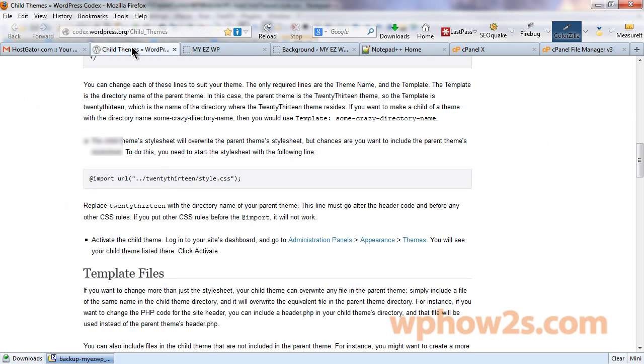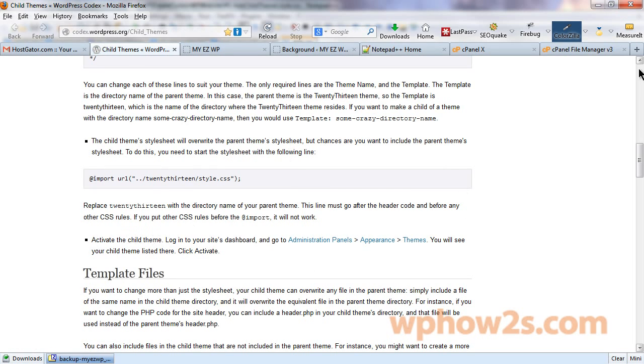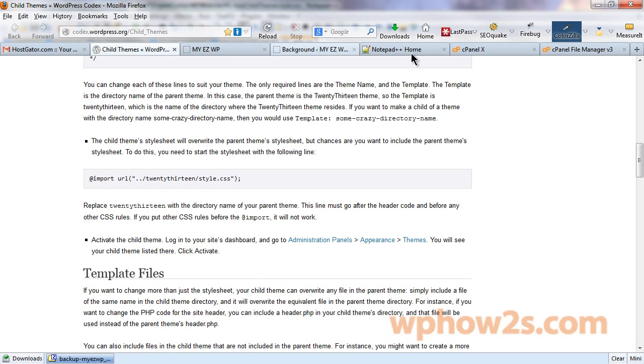And now we have a style.css contained in our child theme directory or folder. All right, so like it says in the wordpress.org codex here, you have to activate your child theme for anything to take effect. So, we're going to have to go back to our dashboard. Then under appearance, click on themes.